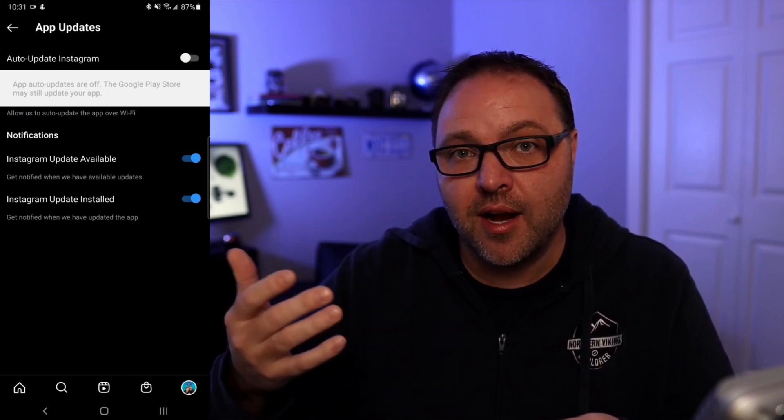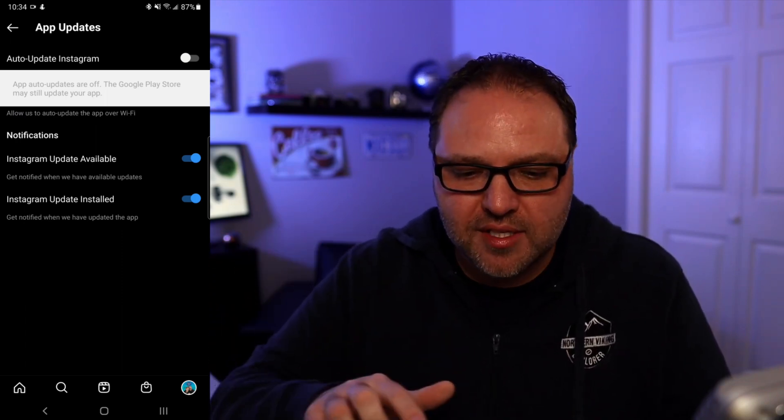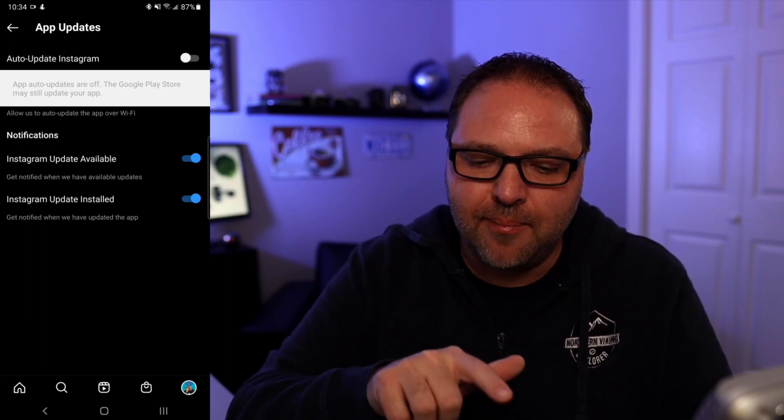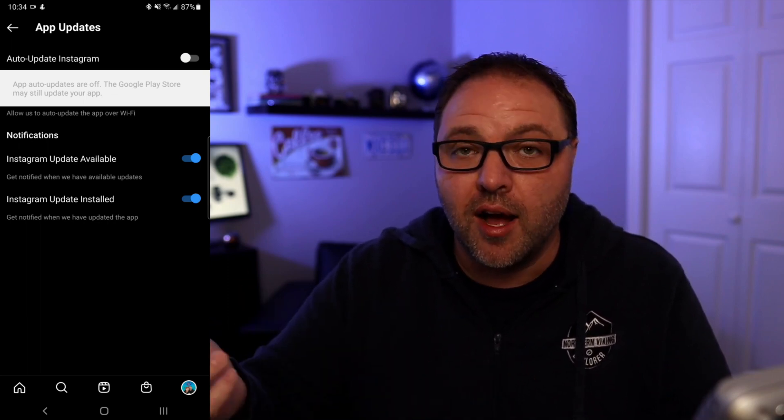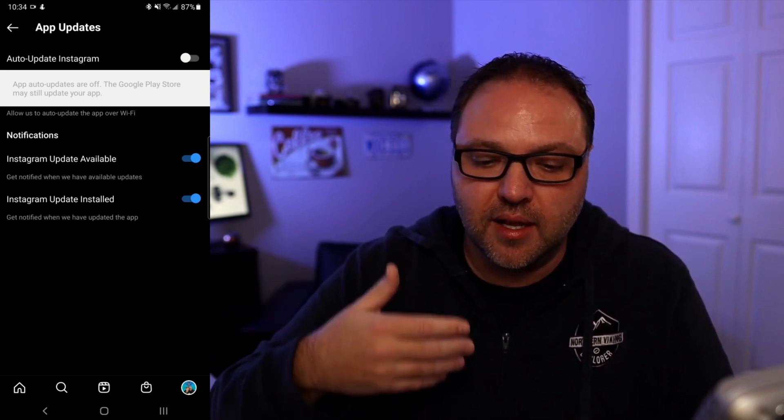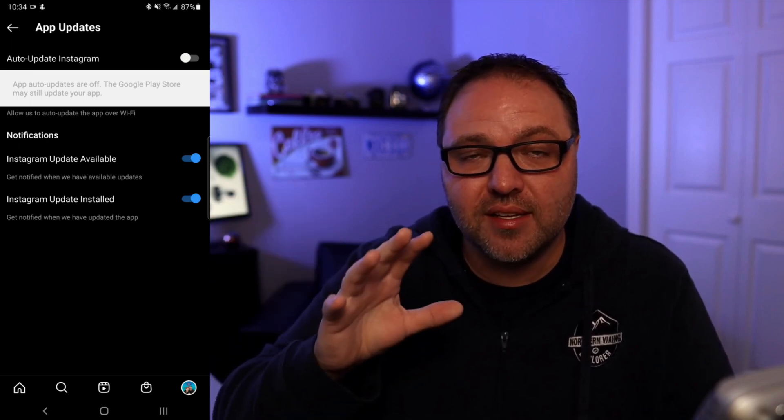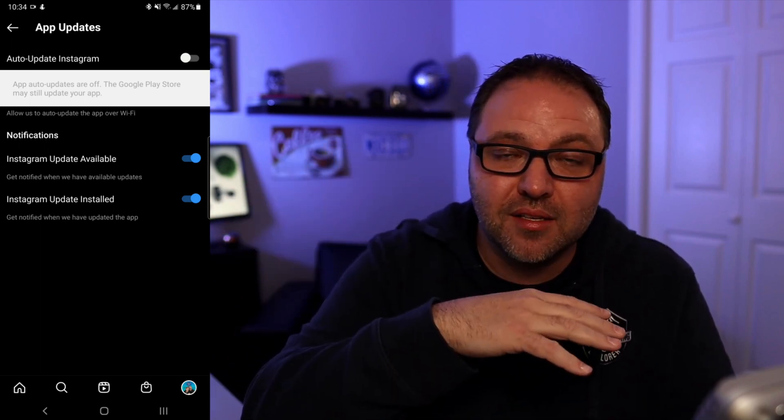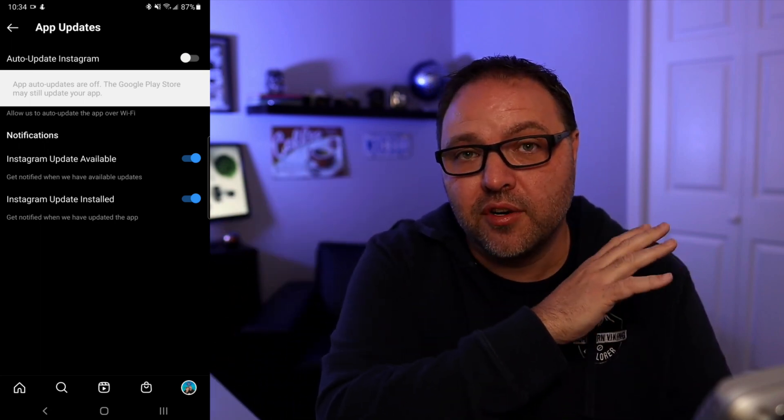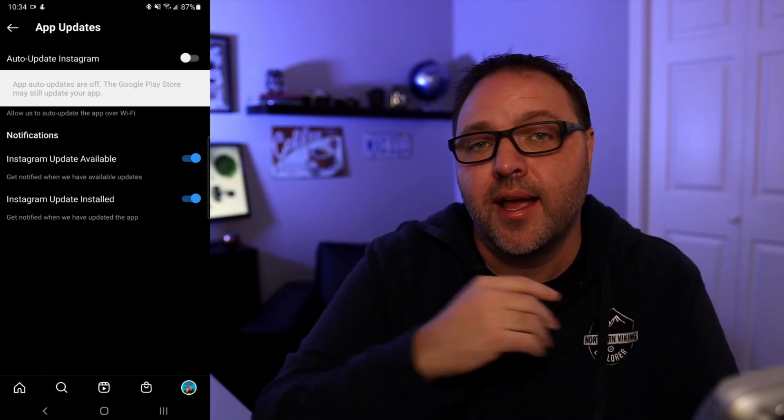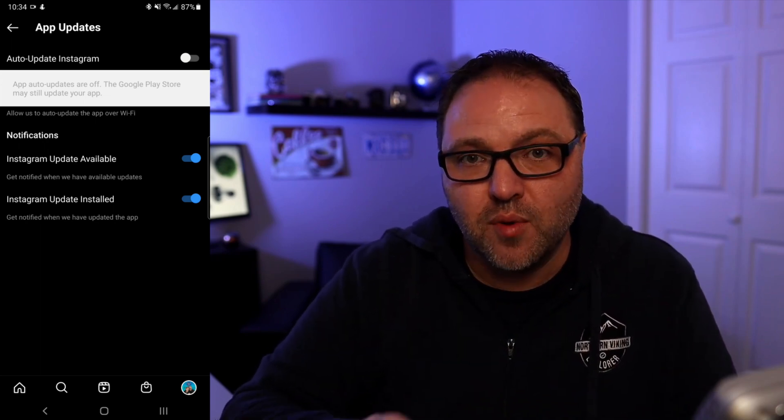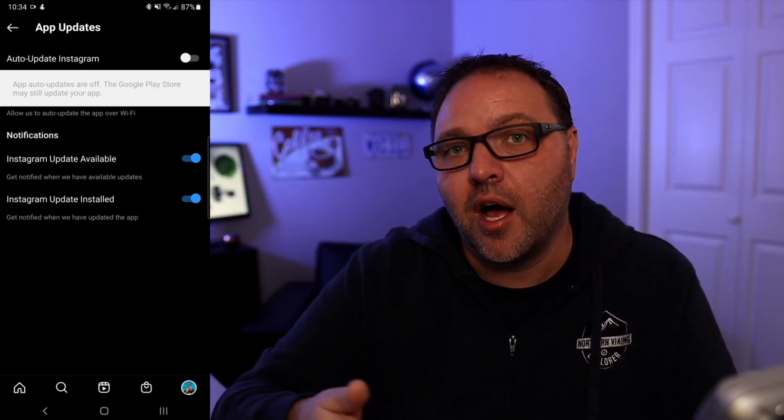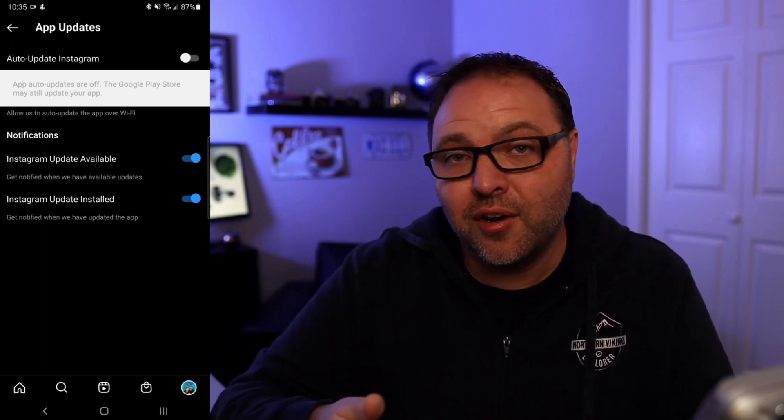Now you may have noticed a white banner that popped up here that says app auto-updates are off in the Google Play Store. They still update your app. So if you've downloaded this Instagram app through the Google Play Store and don't have auto-updates turned off there, you might need to go over there and turn it off there as well.